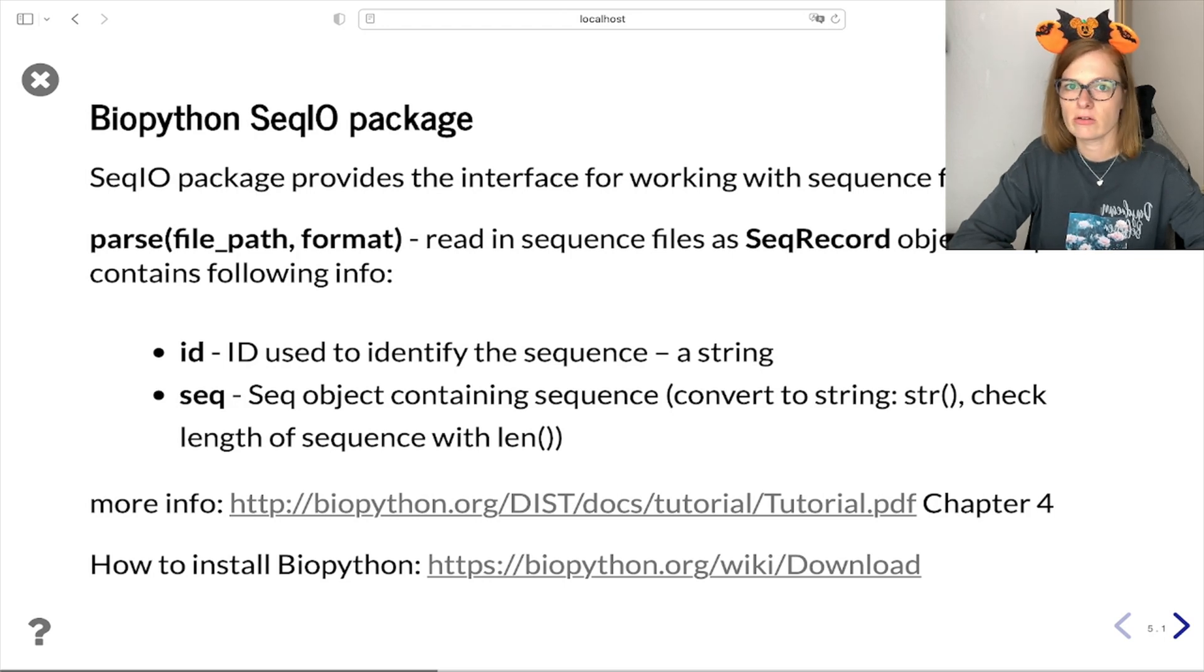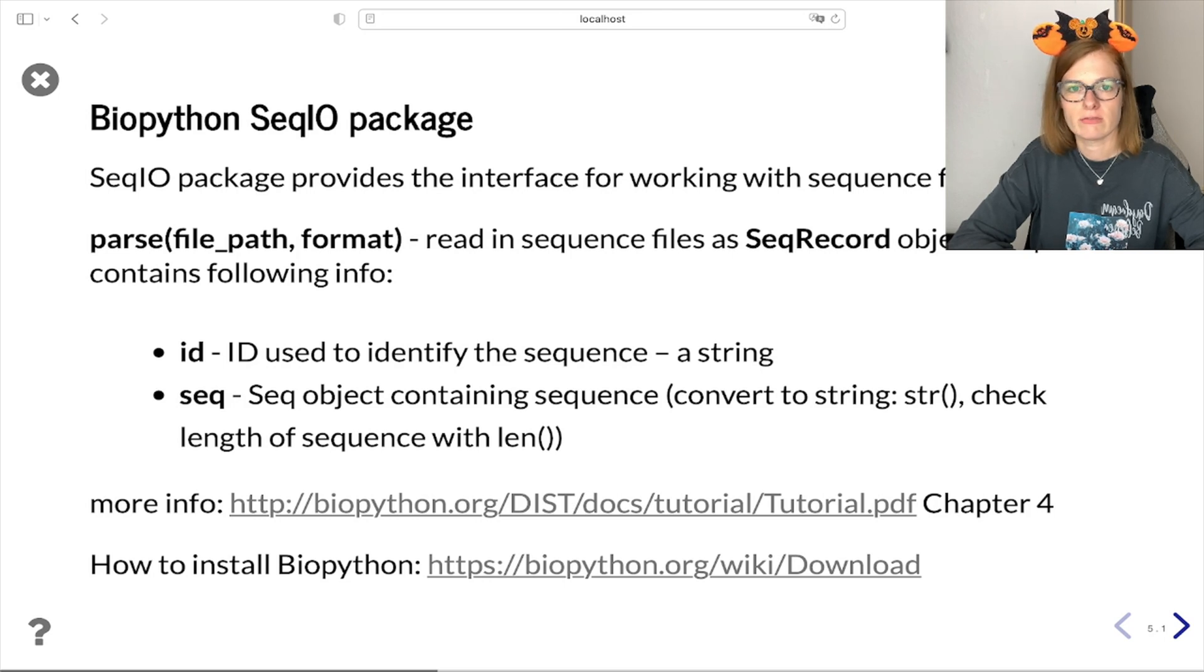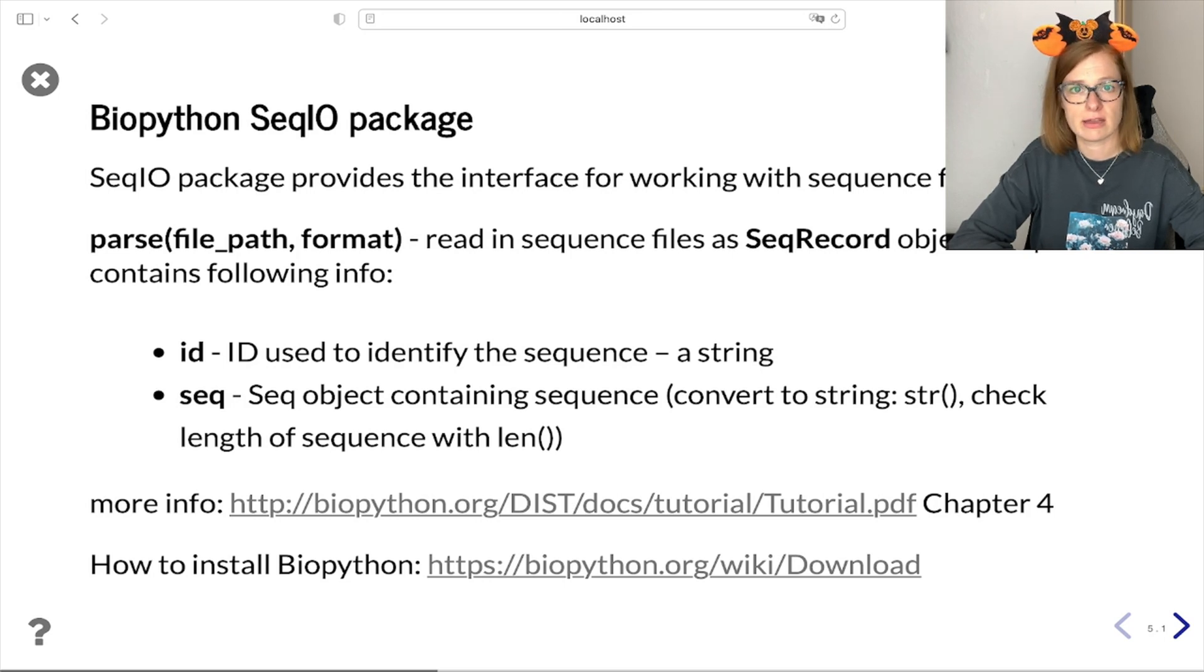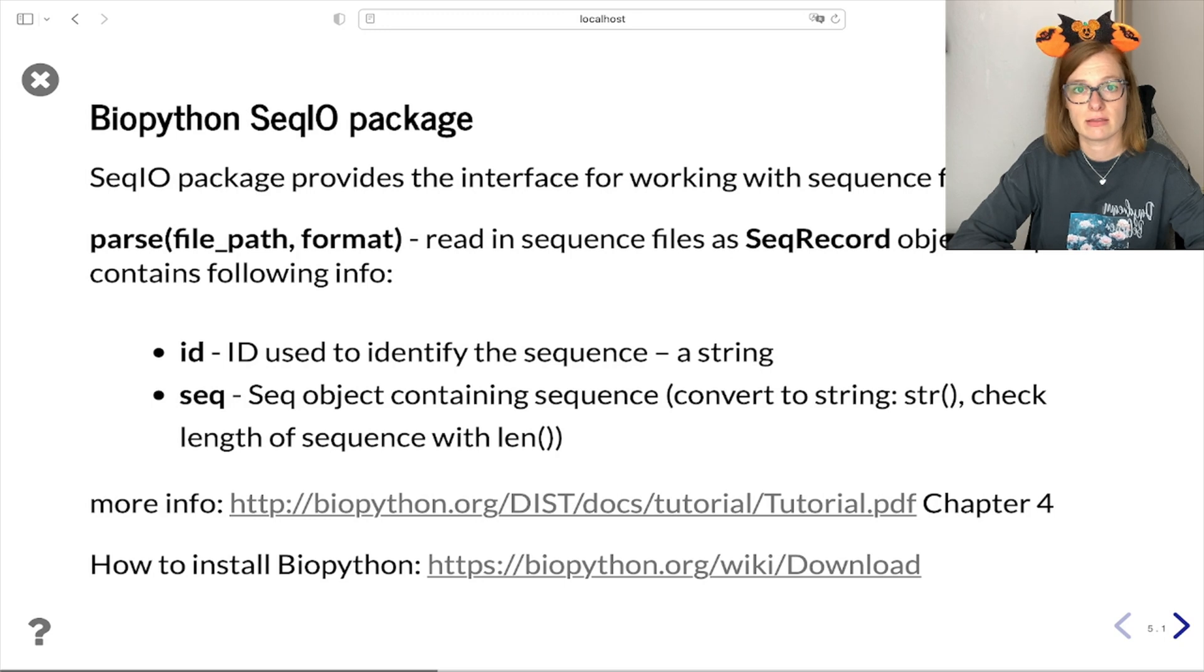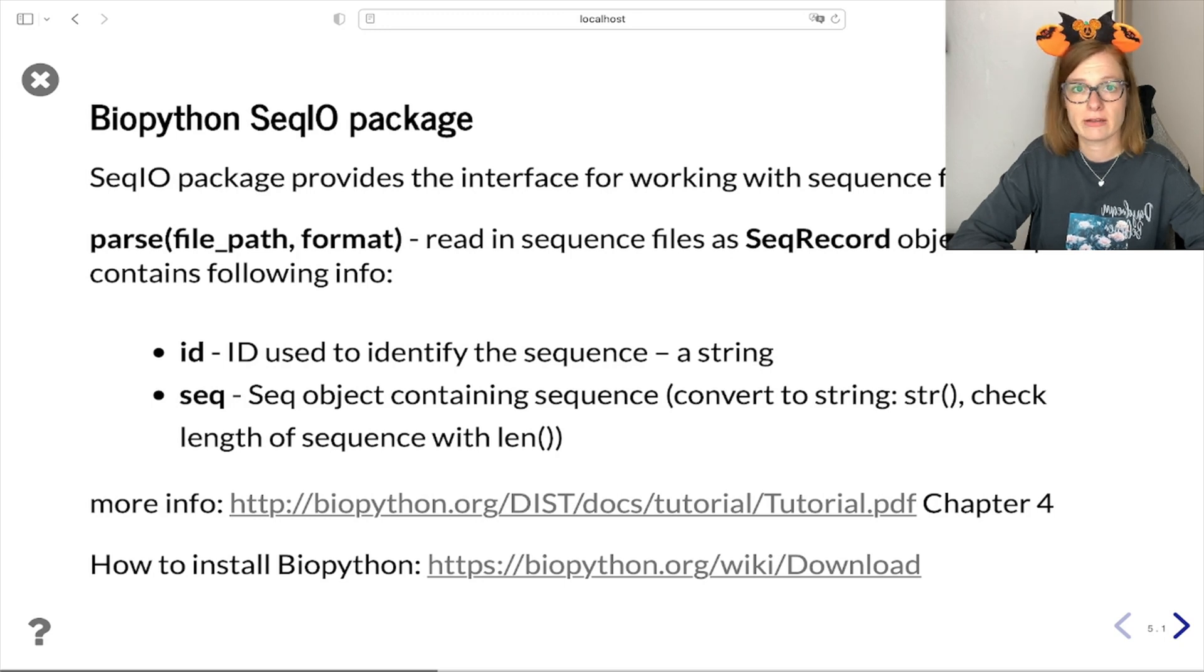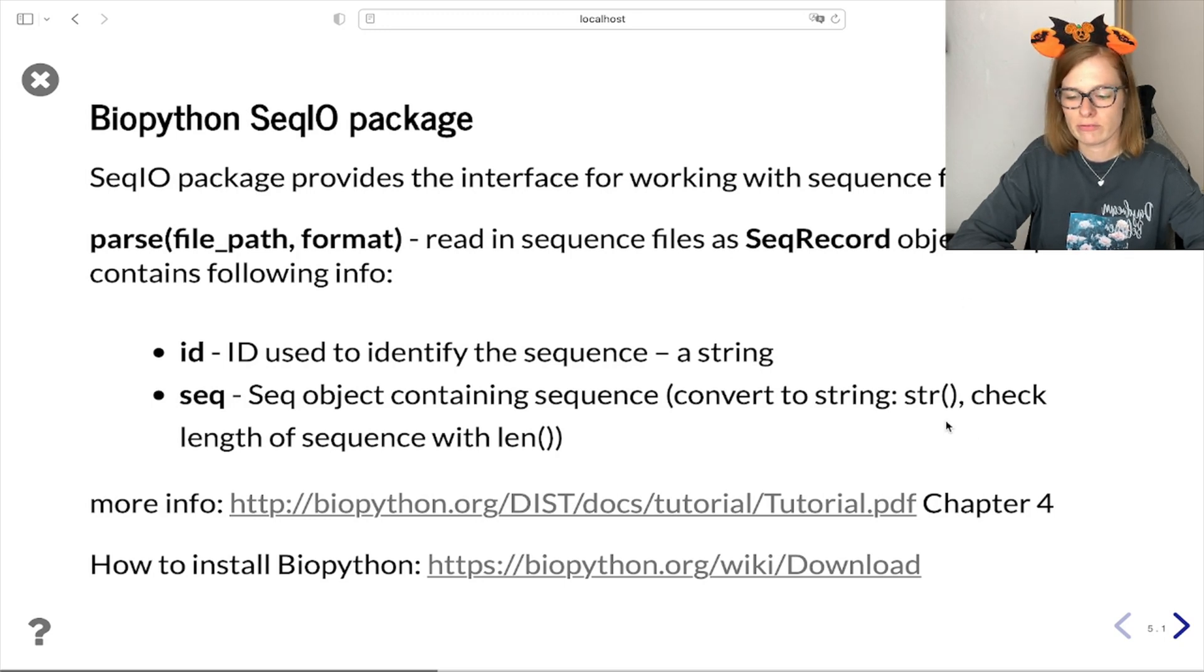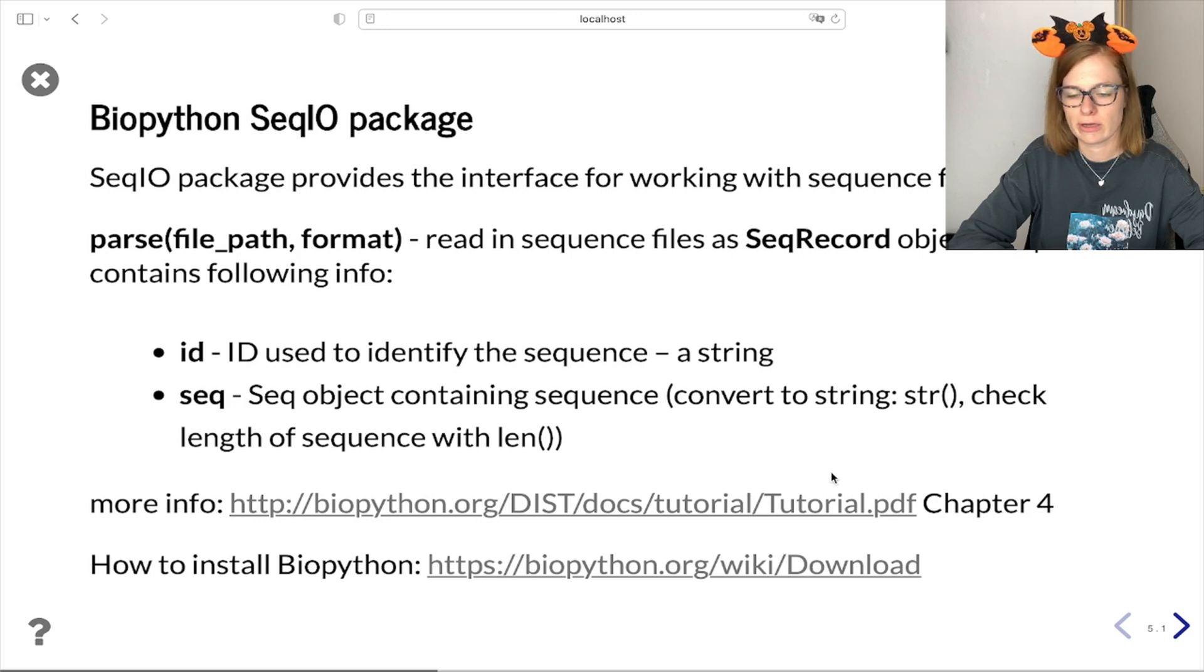SeqRecord alongside other information provides info about the sequence identifier and sequence itself. For more details about SeqIO module you can find a tutorial on the following link.